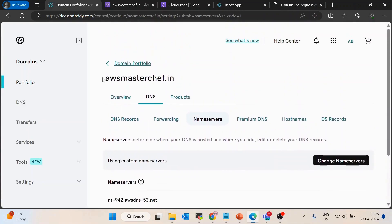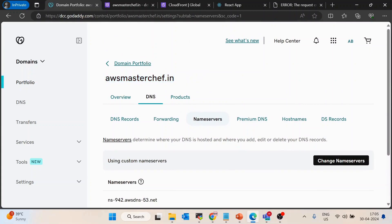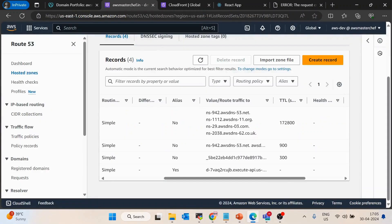By updating the name servers, we are telling GoDaddy that any request sent to awsmasterchef.in, or any subdomain like xyz.awsmasterchef.in, should be redirected to AWS Route 53. That is what adding these name servers to GoDaddy accomplishes.